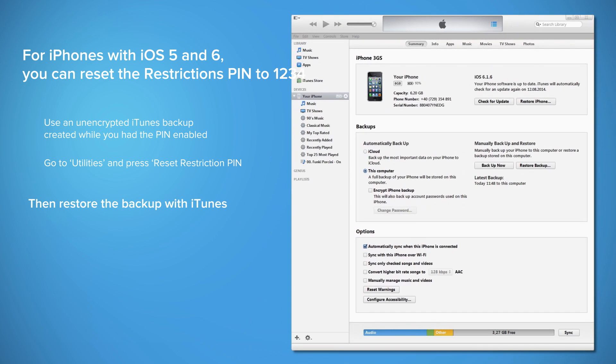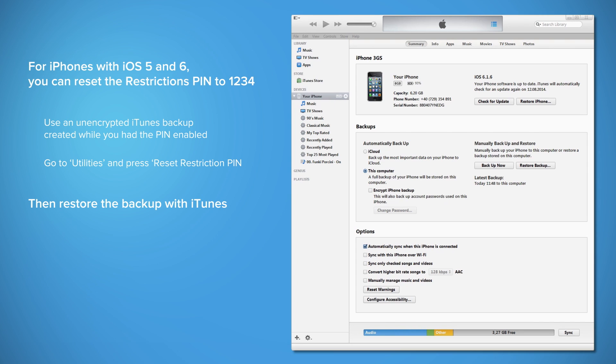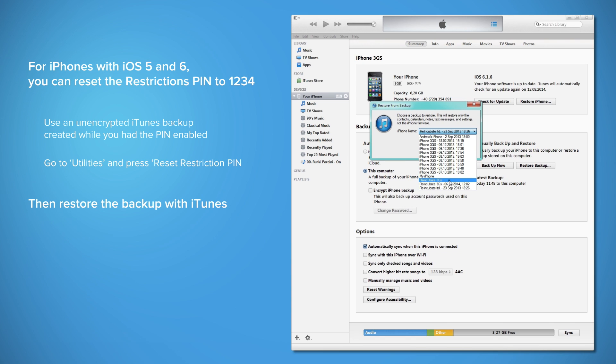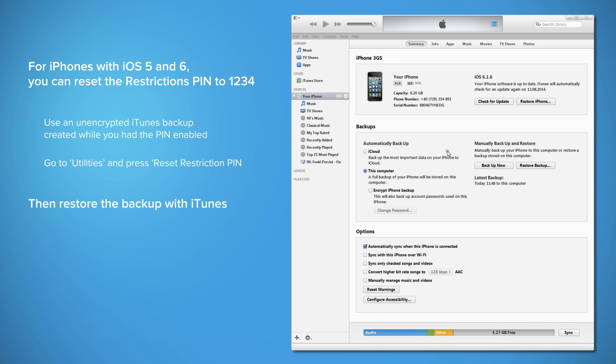The second step is to restore your reset backup. Open iTunes on your computer and click on Restore Backup. Make sure you choose the backup with the reset restriction passcode from Step 1 and then click the Restore button.